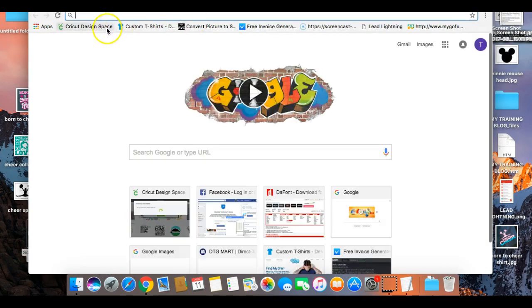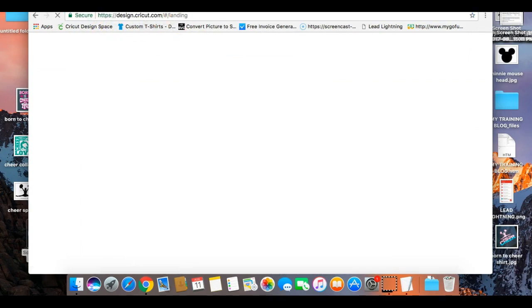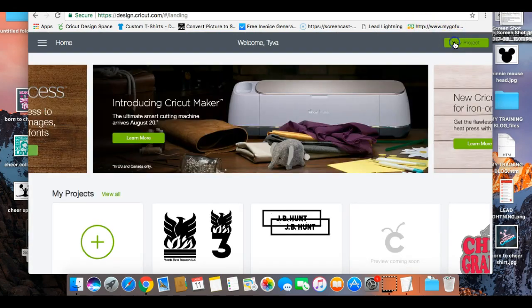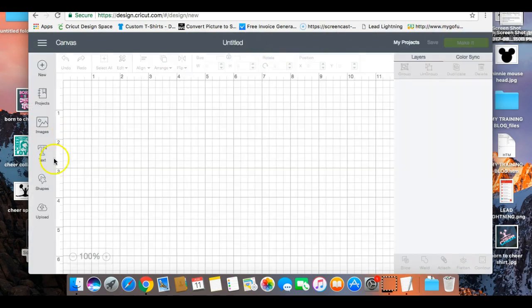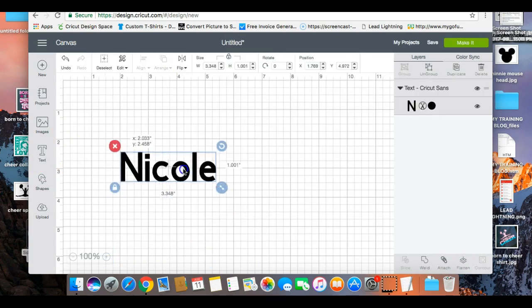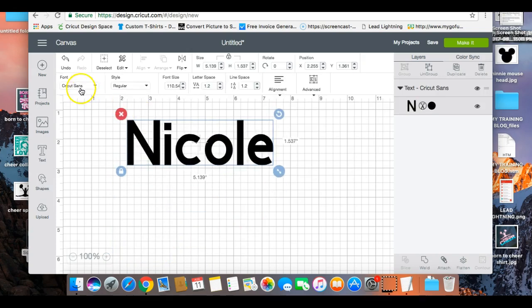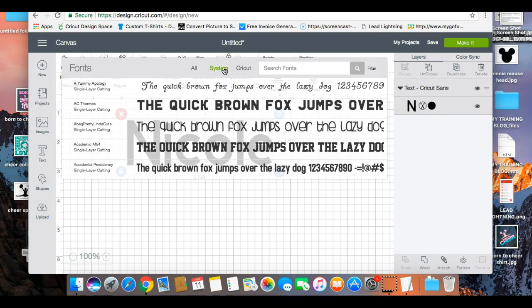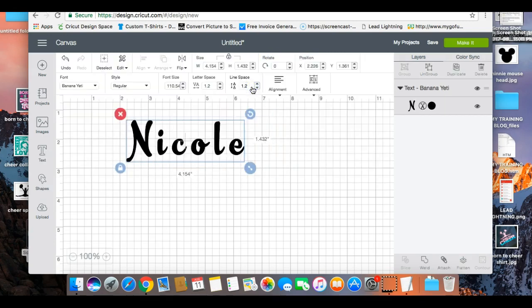I'm bringing up my Cricut Design Space tab now. The name of the font is Banana Yeti. I'm going to start a new project — I always use my middle name as a training example, so I'll type Nicole and then select my font. You want to go into System Fonts, because that is where your downloaded font will be saved. I'll type Banana to pull up the new font — and there it is, it popped up with no problem.